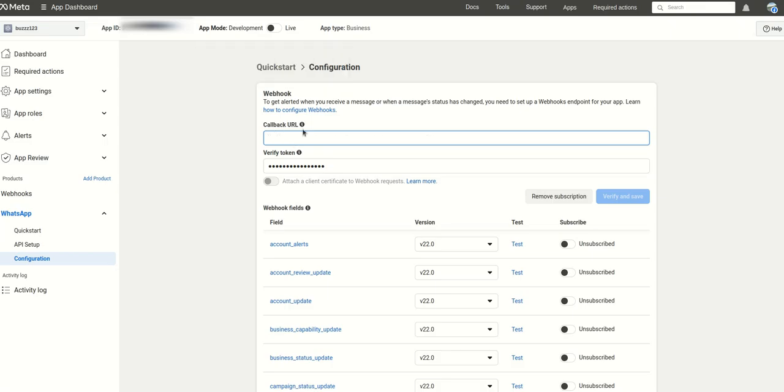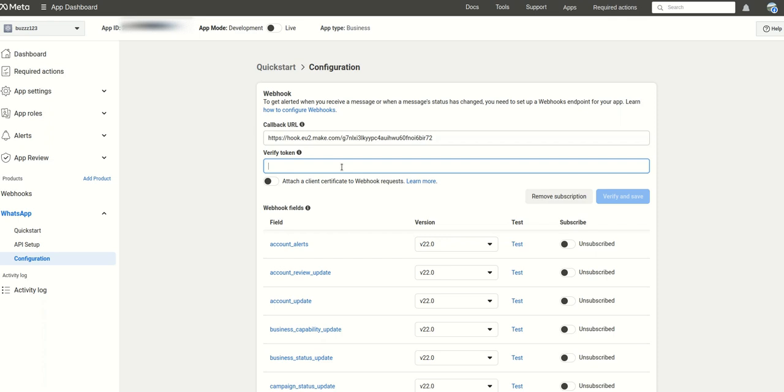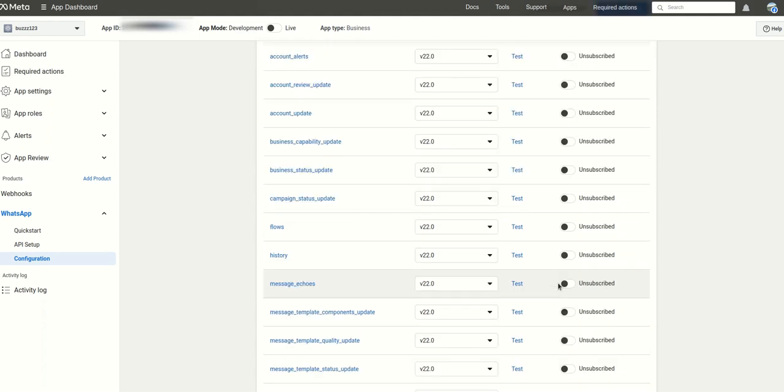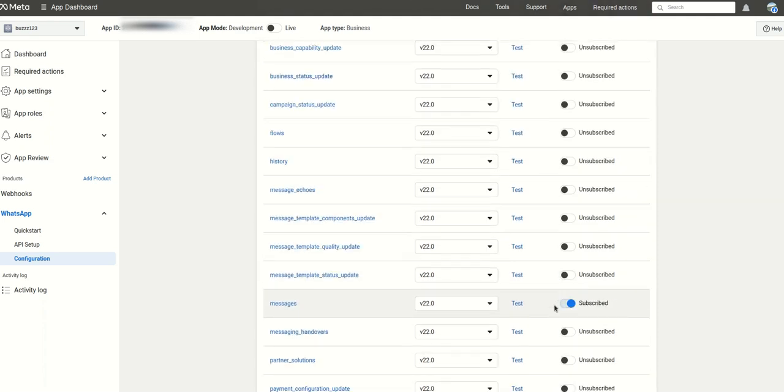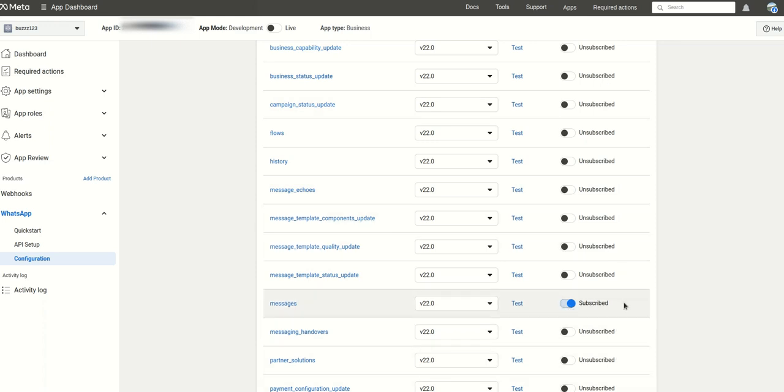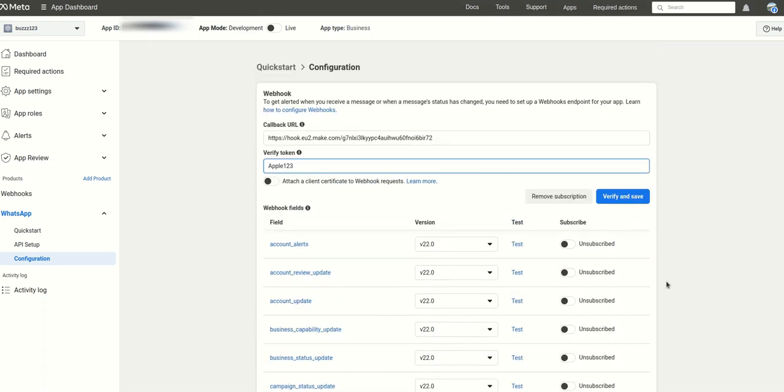And what was the token? The token was apple. Apple123. And then down here you need to subscribe to the message button. So others are already unsubscribed, this one is the only one that's subscribed. And then save, verify and save. So now we have created connection with WhatsApp and Make.com.